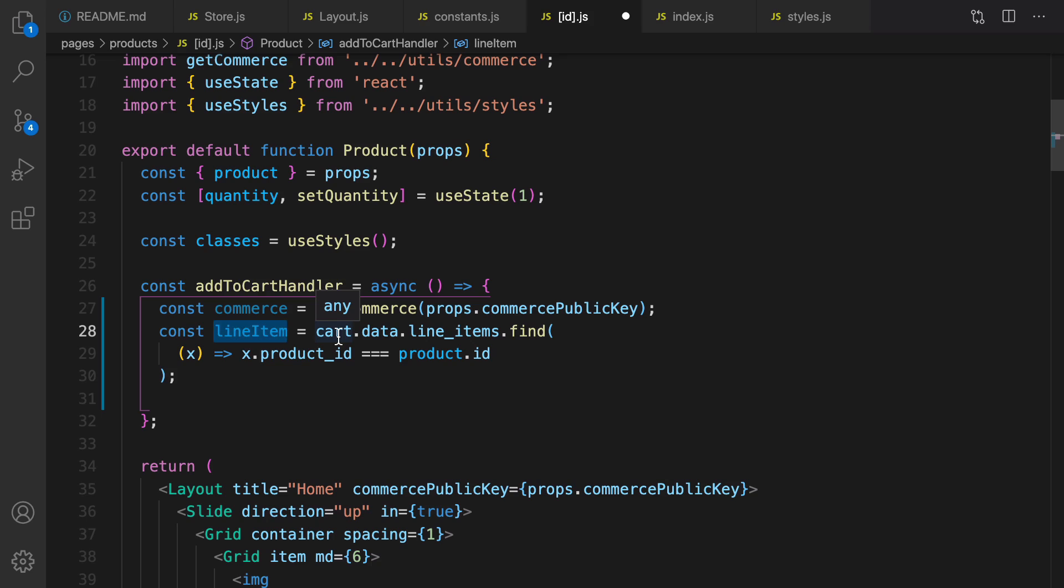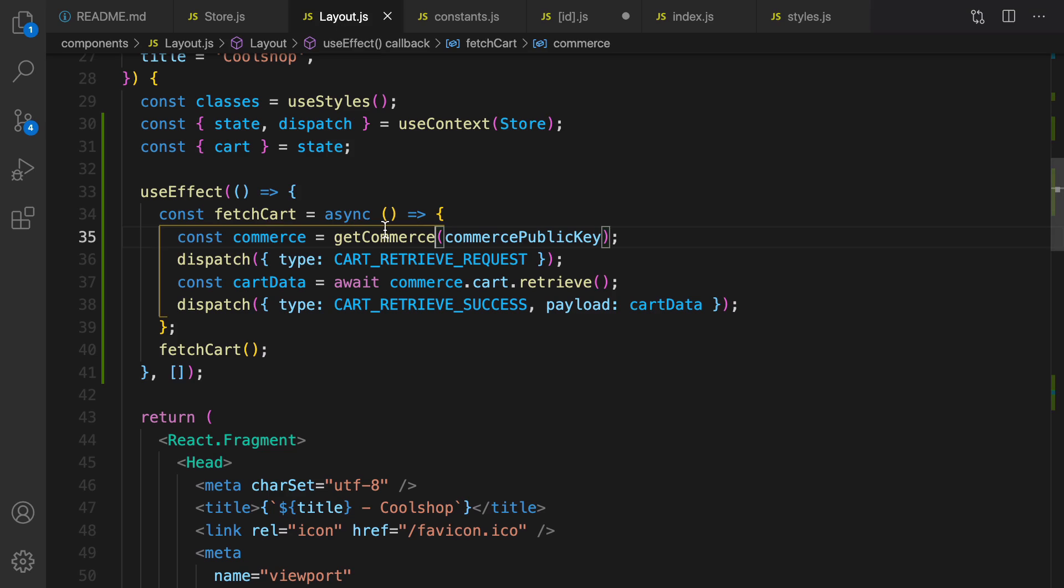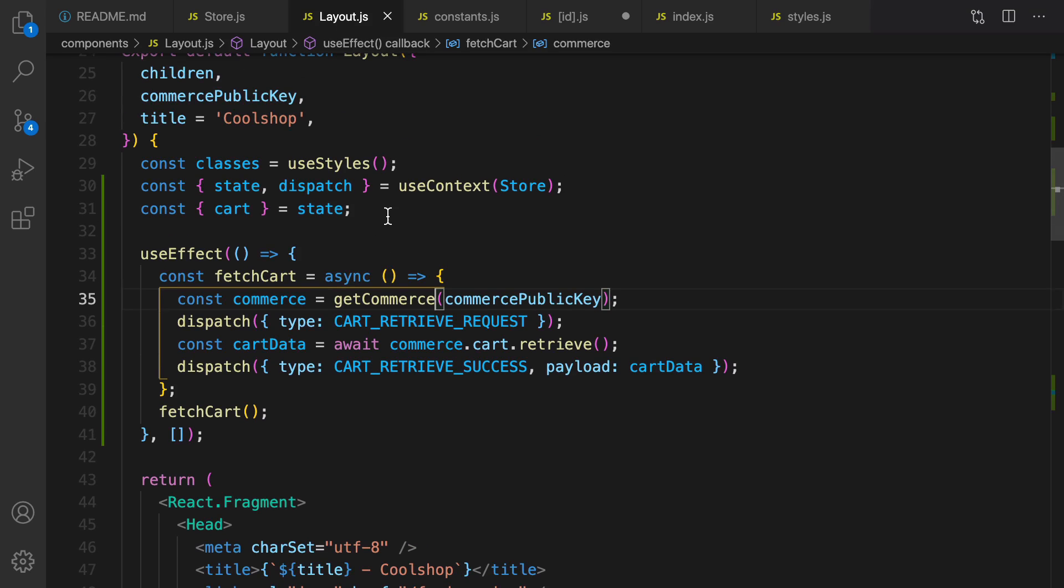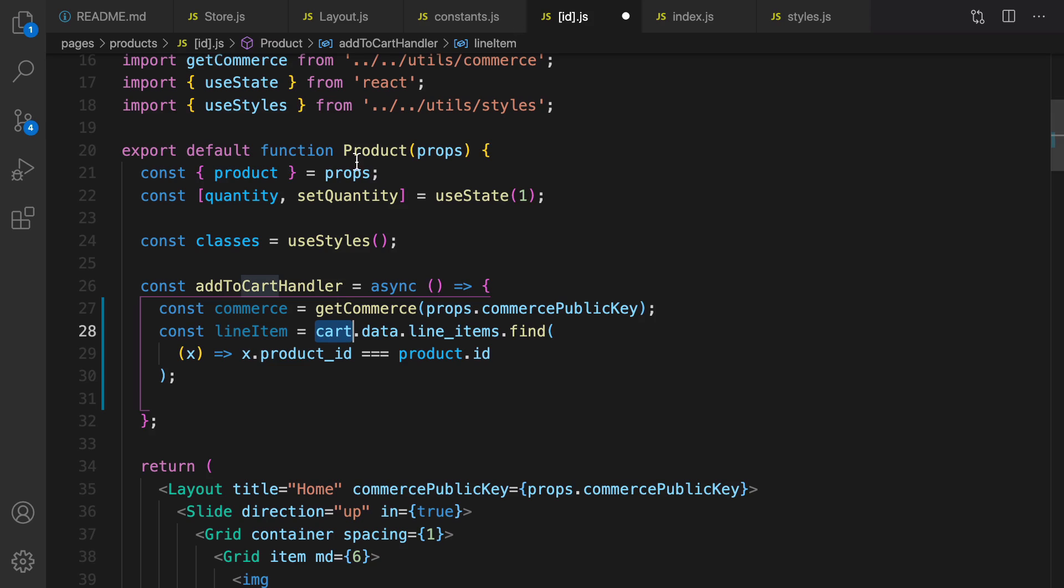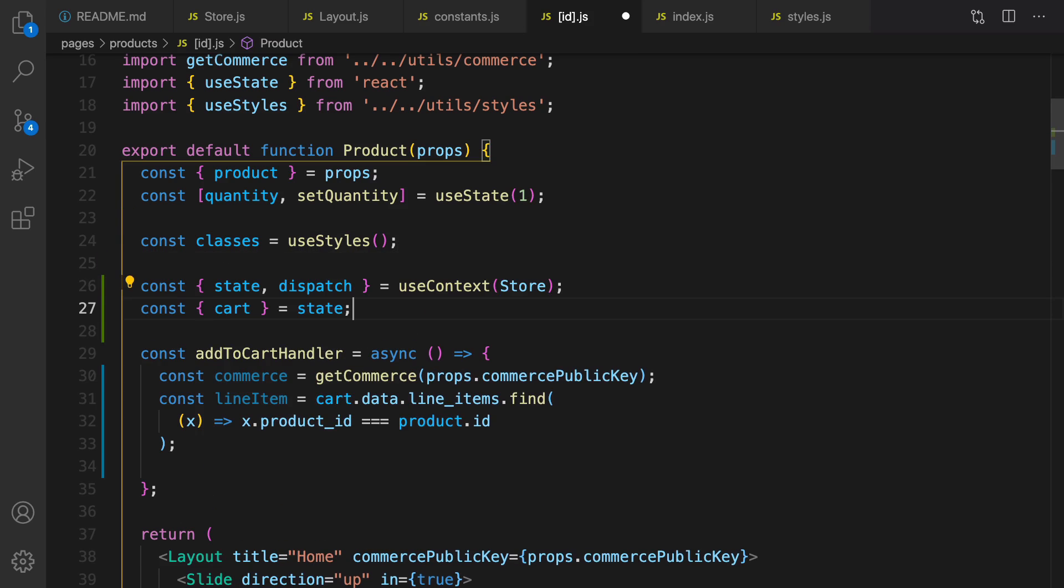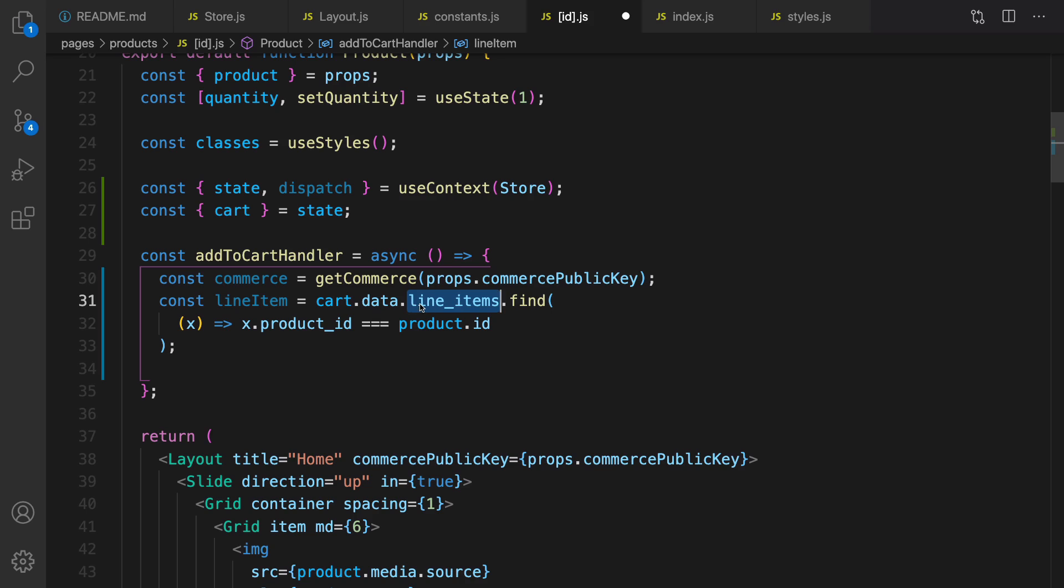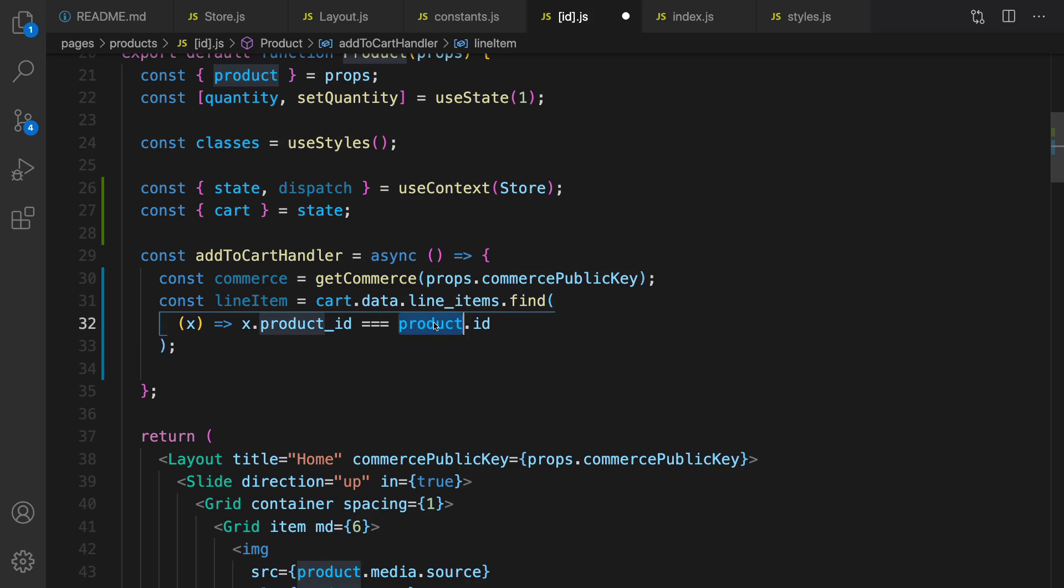Next step is gonna be getting line item using this path cart.data.line_item. But what is cart? To get the cart we need to use the same code in layout.js. This code, copy this and paste it right after classes. So in the line items I'm searching for a product that its id equals to product.